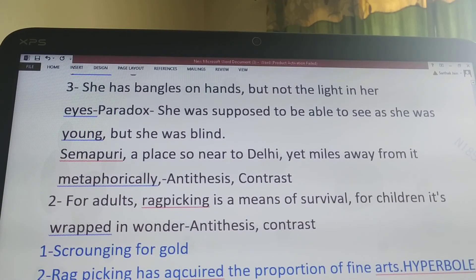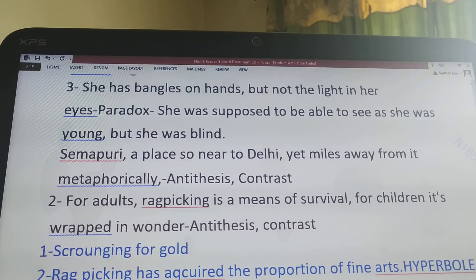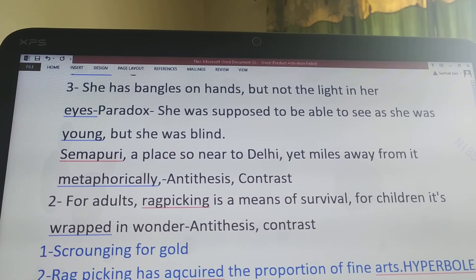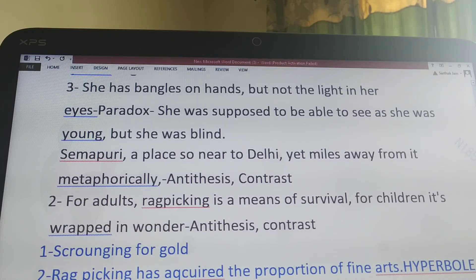Next sentence: 'For adults, rag picking is a means of survival. For children, it is wrapped in wonder.' This consists of two devices — antithesis and contrast — because two opposite situations are created: for adults it is a means of survival, but for children it is wrapped in wonder, meaning it is a source of entertainment. The phrase 'wrapped in wonder' is also the device metaphor.